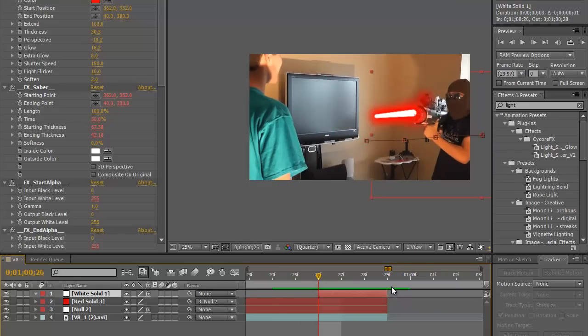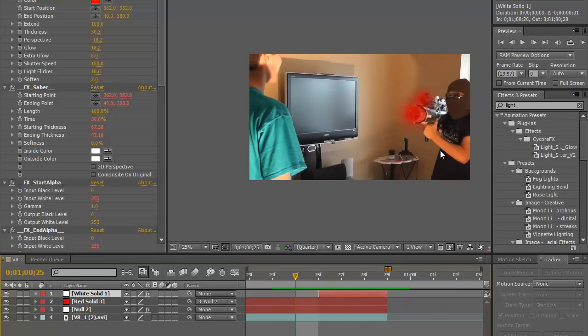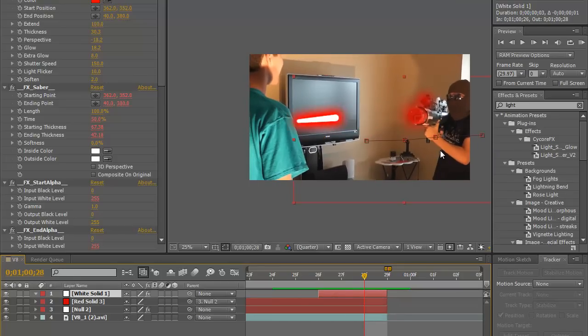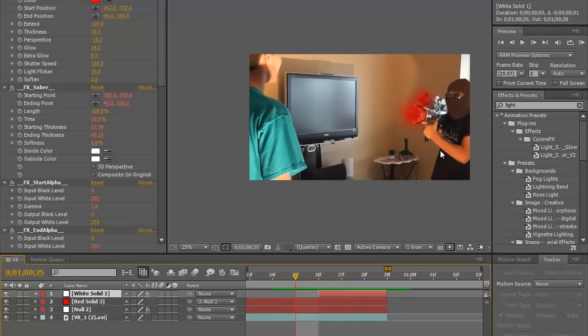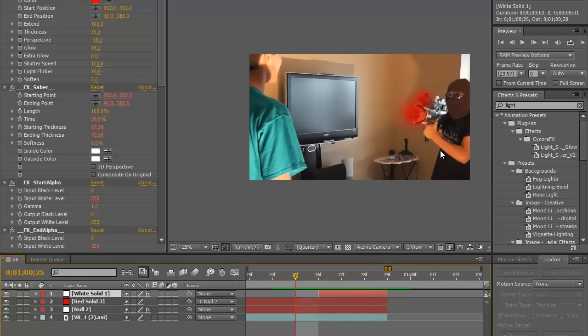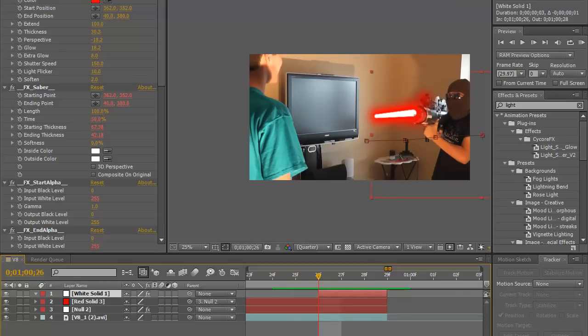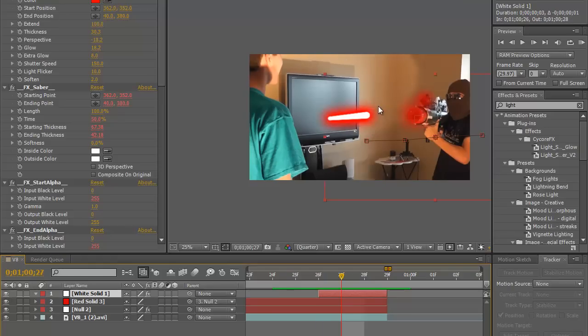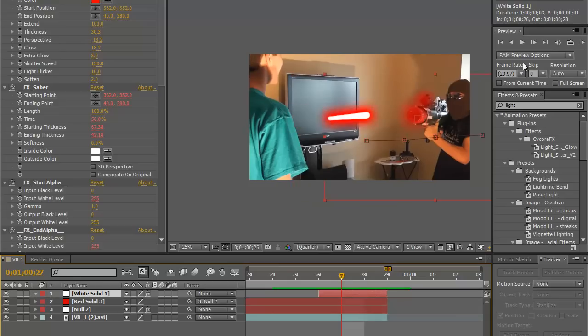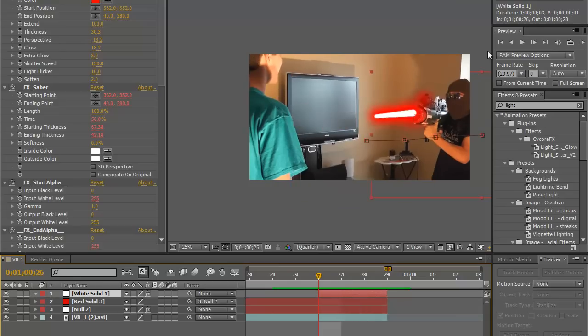But if you wanted the laser to extend out of the barrel instead of shooting out of the barrel, what you would do is come up here and mess with start position and end position and you would just stretch it out. You would hold the keyframe and stretch it out more and whatnot, but I'm not going to do that. I'm sure you guys can figure that out, it's really not that hard.